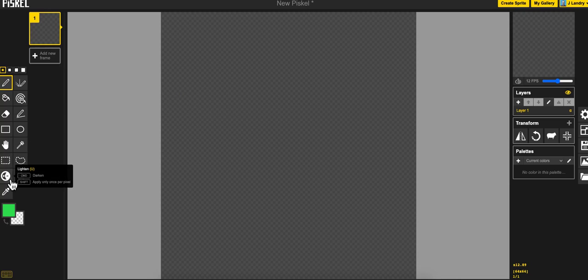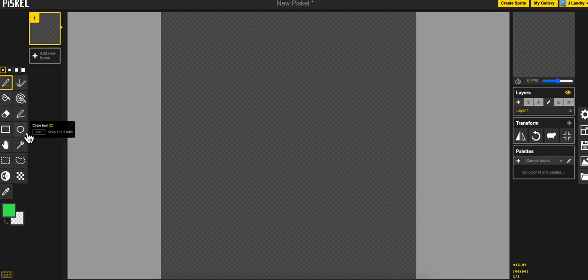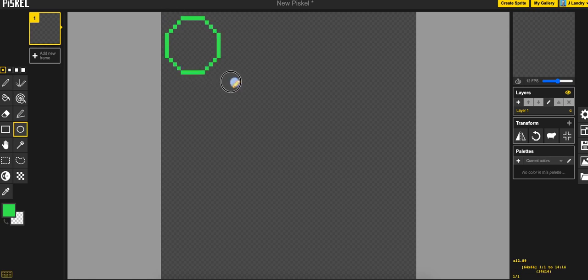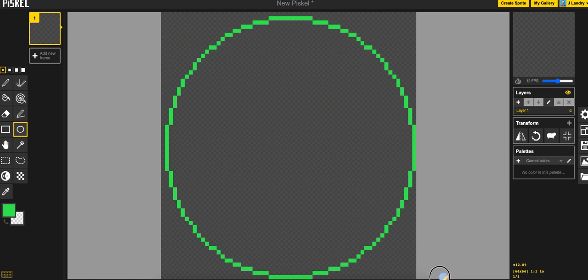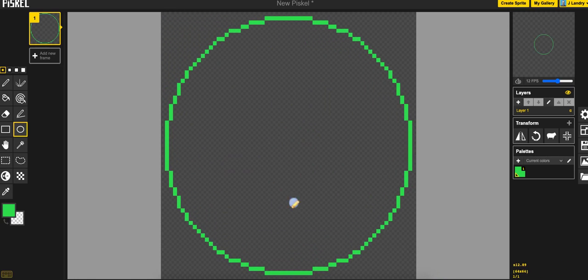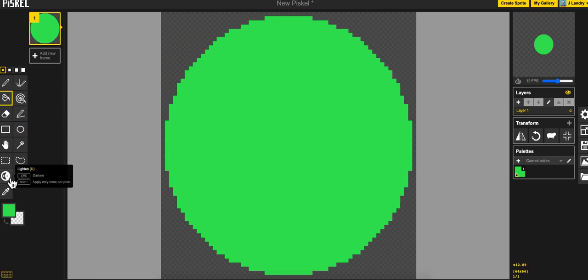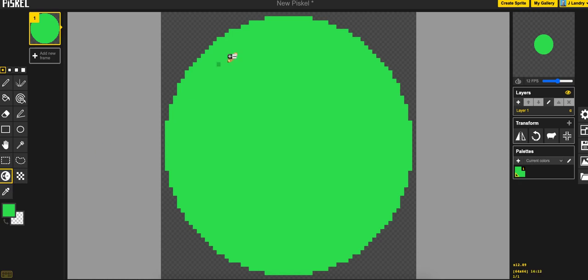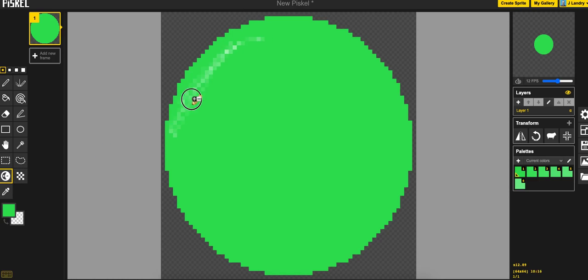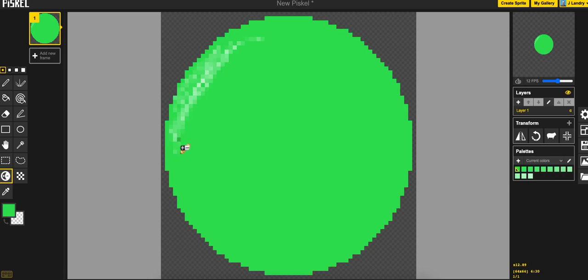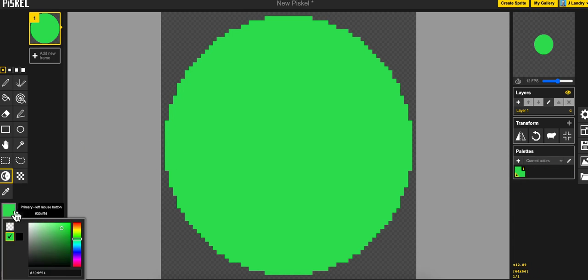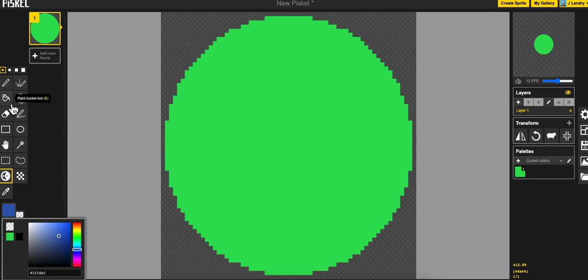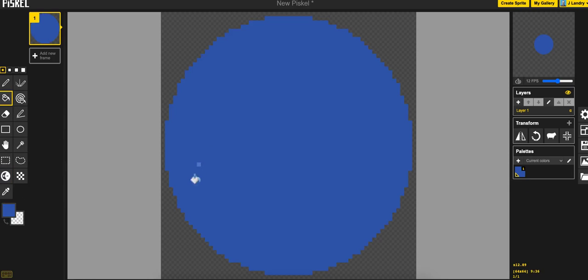The next one is the lighten tool, and this is a really nice one here. So if I go ahead and drag out a circle and fill it in. So it says here that if you hold down the command key on a Mac, the control key on a Windows, it will darken. I'll go ahead and do a little bit of a darker color.